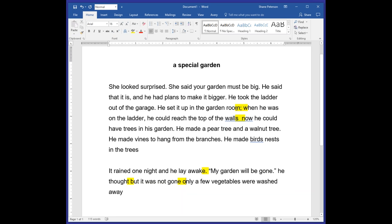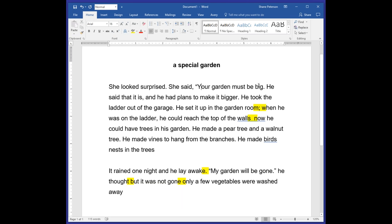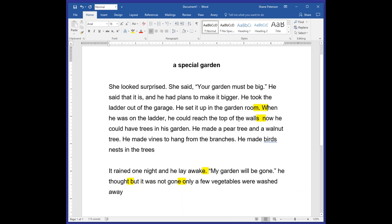He set it up in the garden room. She looked surprised. She said — your garden must be big. He said that it is and he had plans to make it bigger. He took the ladder out of the garage. He set it up in the garden room. When he was on the ladder, he could reach the top of the walls.